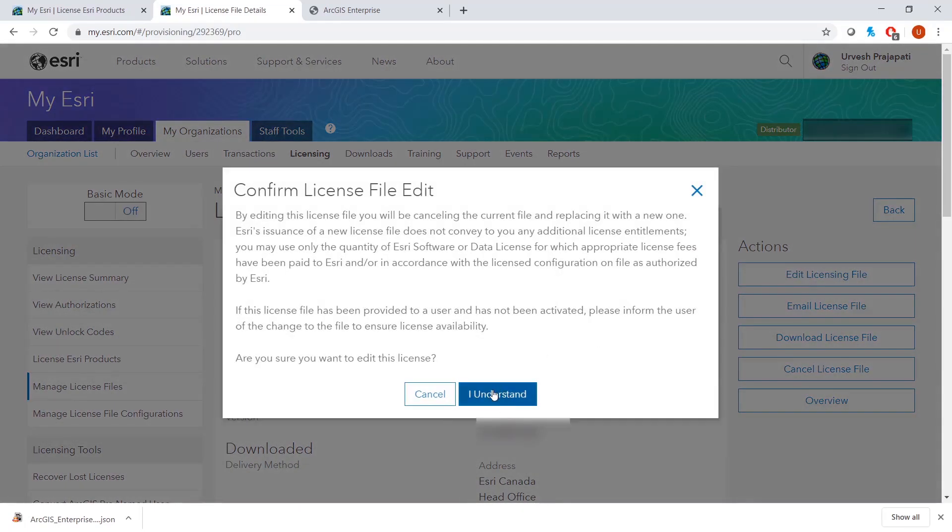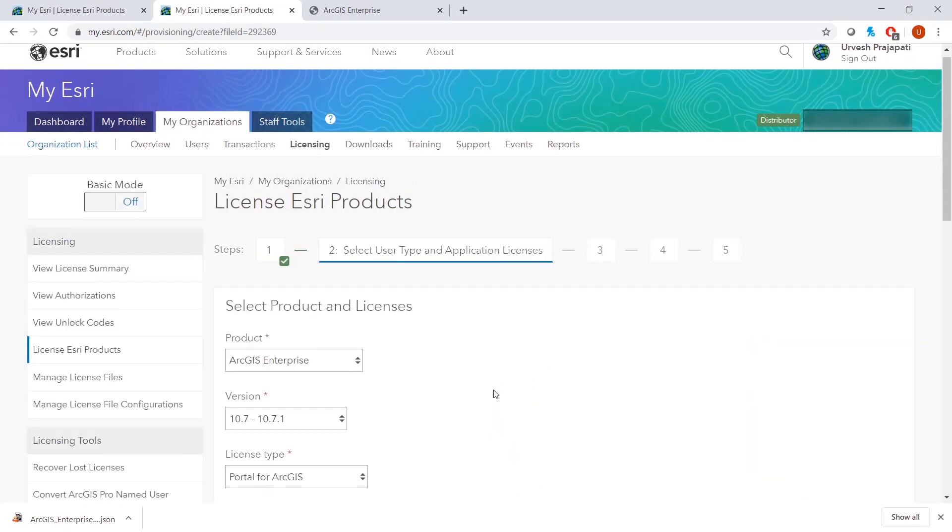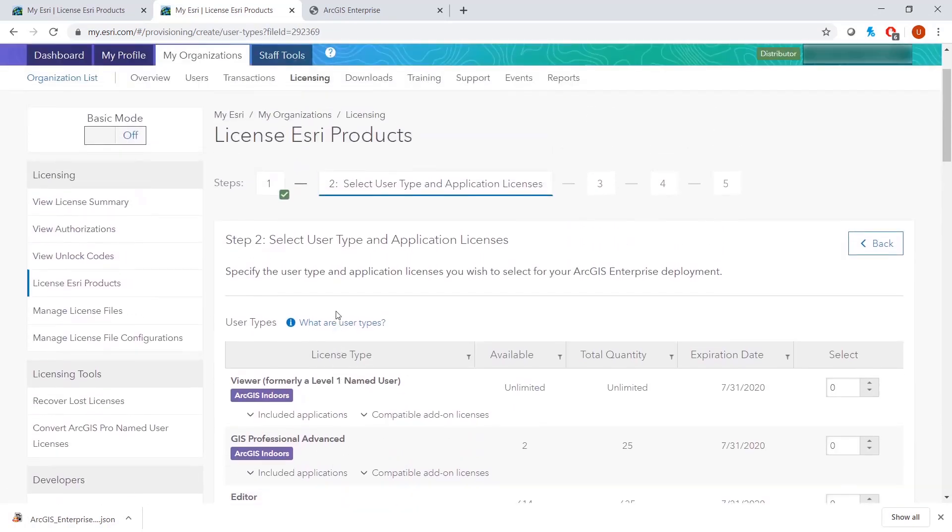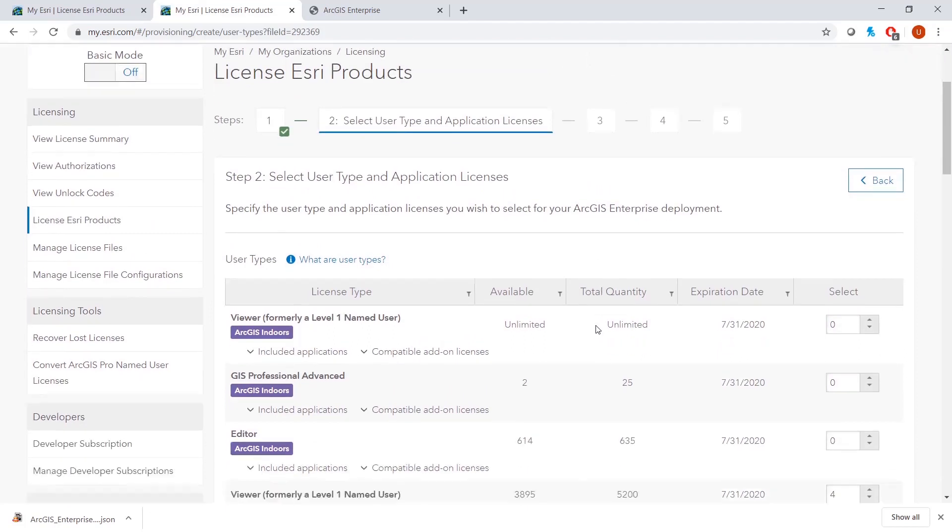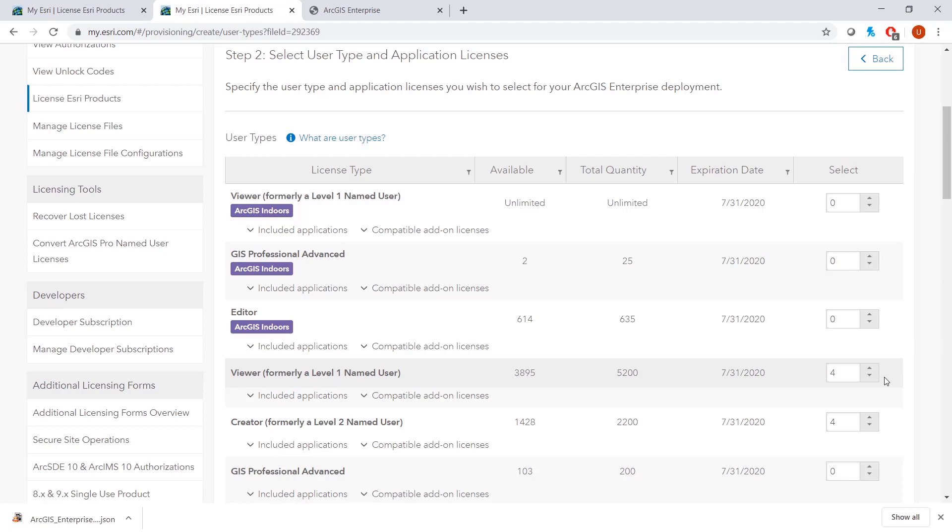You will confirm that you understand that you will be making changes. It will automatically load the previously selected licensing page. You will see here that you have the previously selected Viewer and Creator Licenses.